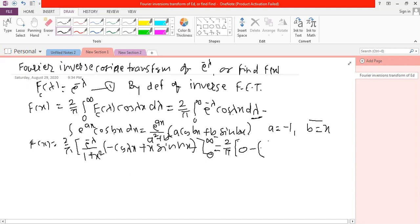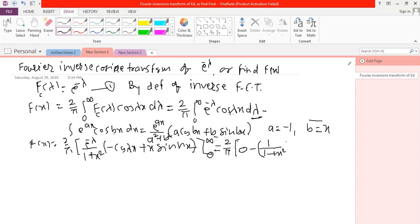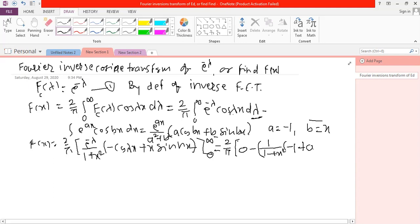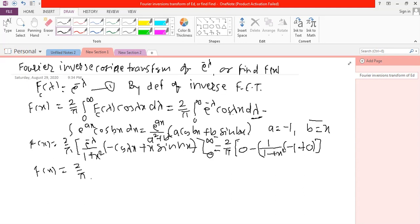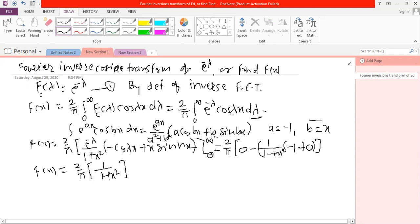Applying the limits: e raised to 0 is 1, divided by 1 plus x squared, in bracket: putting 0, cosine 0 is 1, so we get minus 1, and sine 0 is 0. Simplifying, we get f of x is equal to 2 upon pi times 1 upon 1 plus x squared. Thank you.